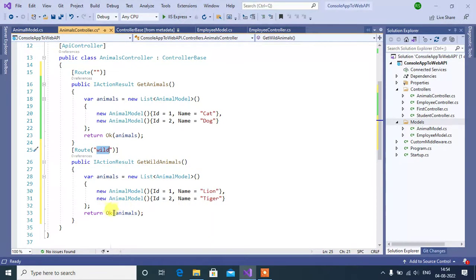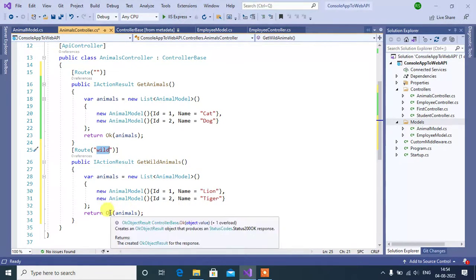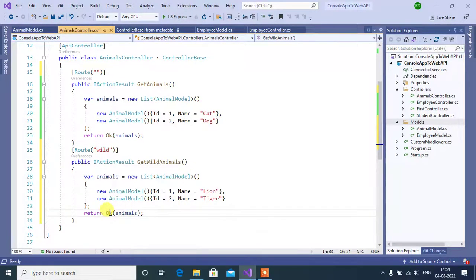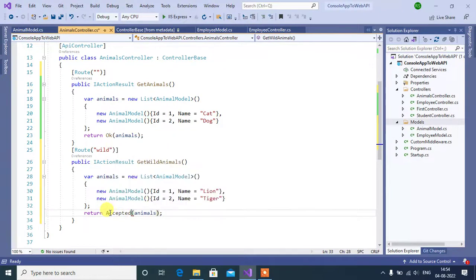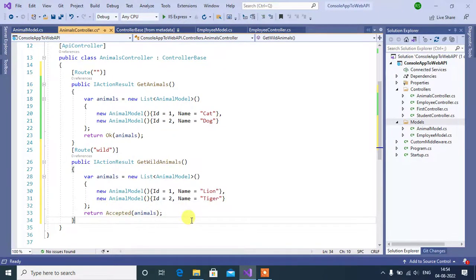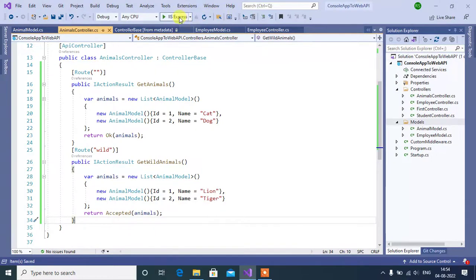Now, we are going to use accepted method. So, replace this OK method with accepted. Now, save and run this app.